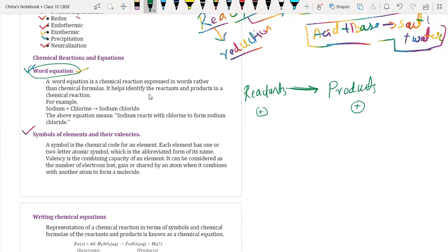If there are any catalysts being used, we have to mention them here. If heat is going to be released, we have to write heat on that side. If heat is going to be absorbed, we have to write it on the reactant side. If reactants are present in solid, liquid, or gas form, we have to mention the physical state of reactants as well as products. If you are using an allotropic form of some element, we have to write the allotropic form also. That we have discussed in our earlier class.